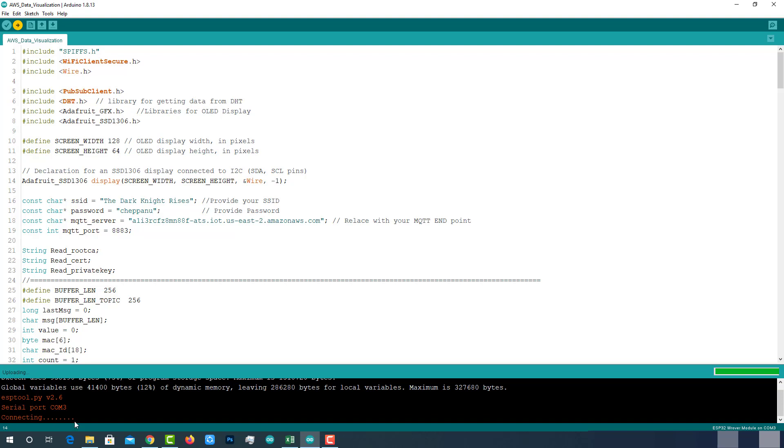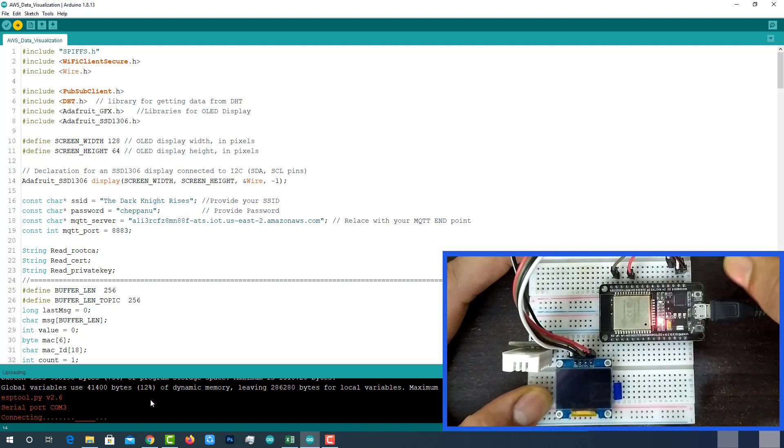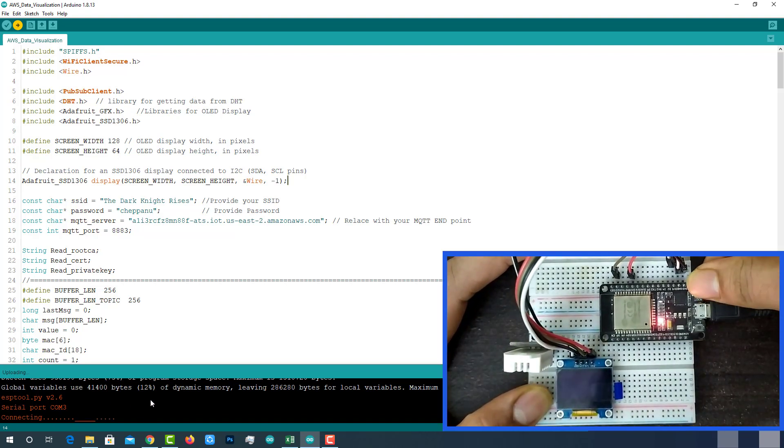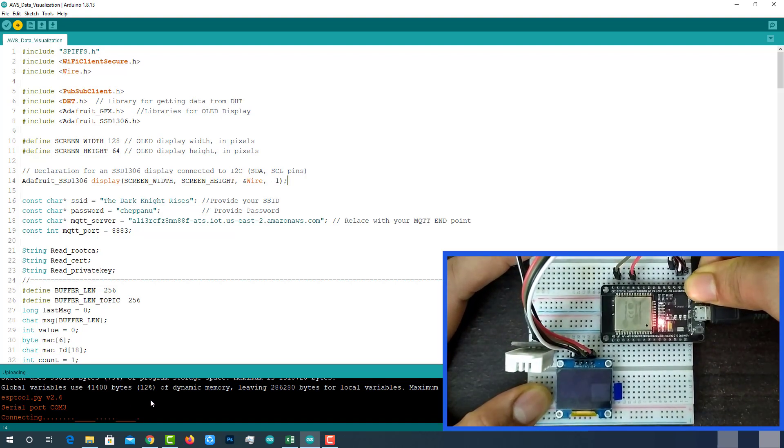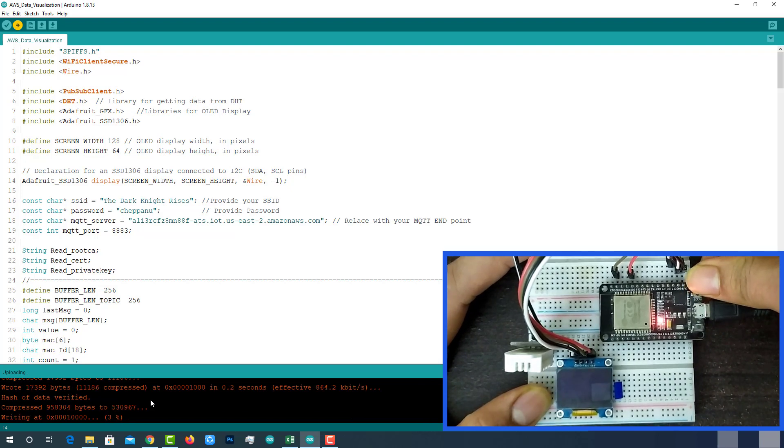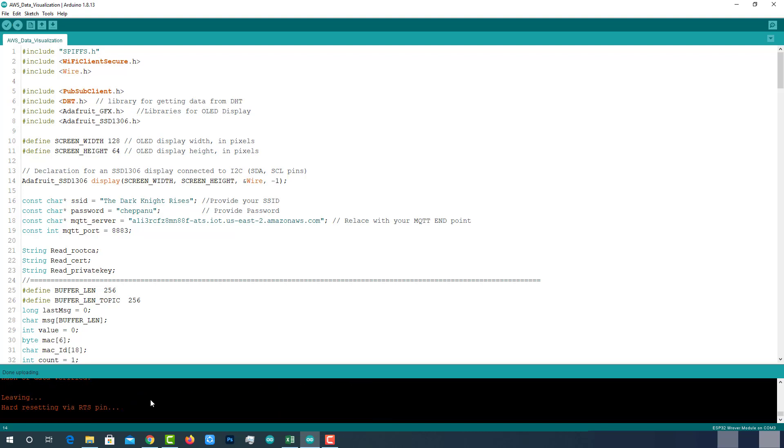While Arduino log showing like this, press and hold the boot button until it turns as writing at some address. Then release it. After successful uploading, open serial monitor.